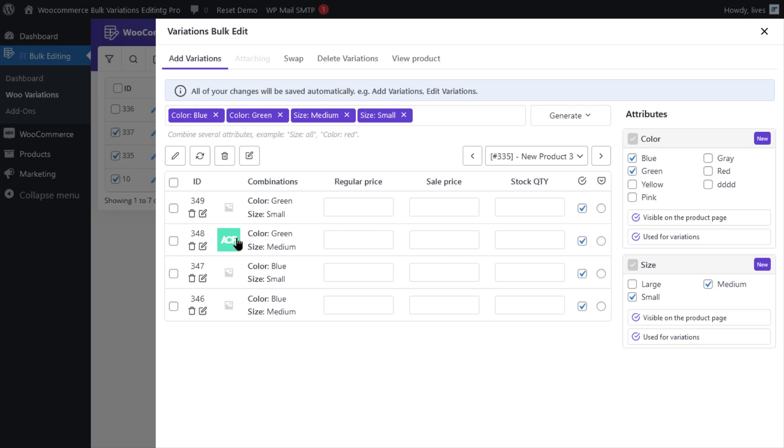The second method you can use is editing images of multi-variations. First, you need to mark the variations which you want to change the images of in the table. Then, click on the Edit icon.